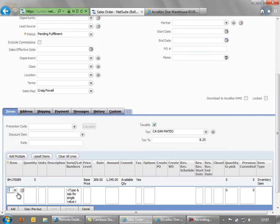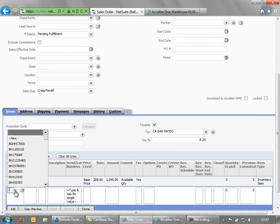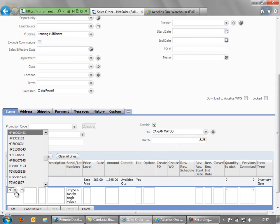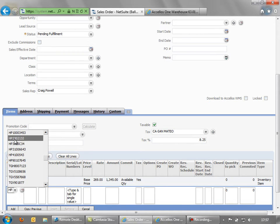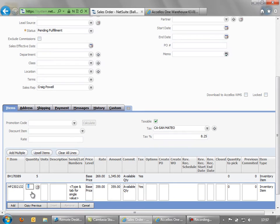And add another row here. This time we'll go for the HP and that was the 230. And we'll put a quantity of 3 in there.